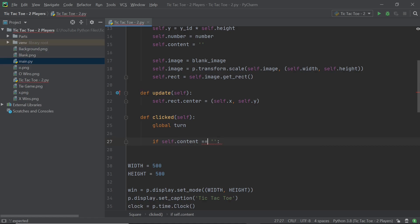And after this, what I'll do is first check if self.content is equal to just nothing, just open and close quotes. And basically this method is going to execute when we click on a particular square. And I only want the square to change its image in case it's vacant and someone hasn't already clicked on it. So for example, if I choose the square in the center of the board and the next person tries to choose that same square again, I wouldn't want any output. And this if statement just makes sure that there is no output.